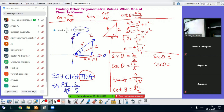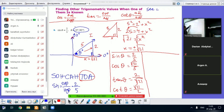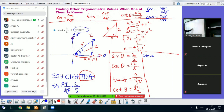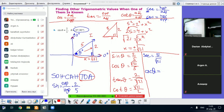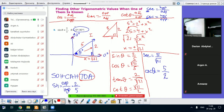For secant theta: if the first letter is S, we take the adjacent. Secant theta equals hypotenuse over adjacent, so secant theta equals 5 over root of 21. For cosecant theta: if the first letter is C, we take the opposite. Cosecant theta equals hypotenuse over opposite, so cosecant theta equals 5 over 2.